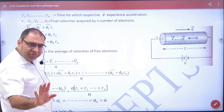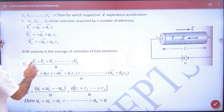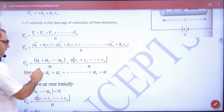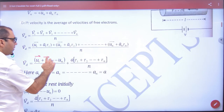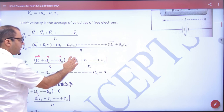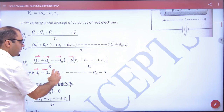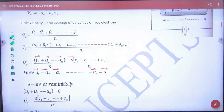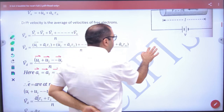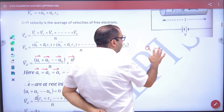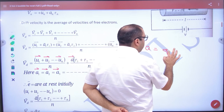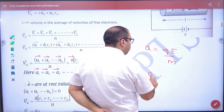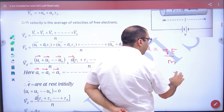Now, there is acceleration — correction, acceleration is a vector quantity. These are all vectors, and acceleration is also a vector. The acceleration is the same for all electrons. Why is it the same? Because acceleration equals qE divided by m. So the acceleration vector depends on E, the electric field.